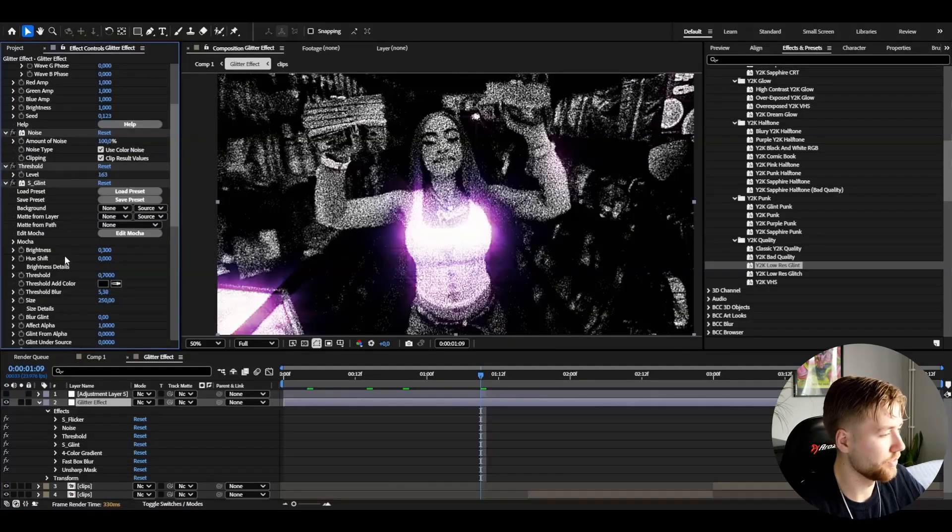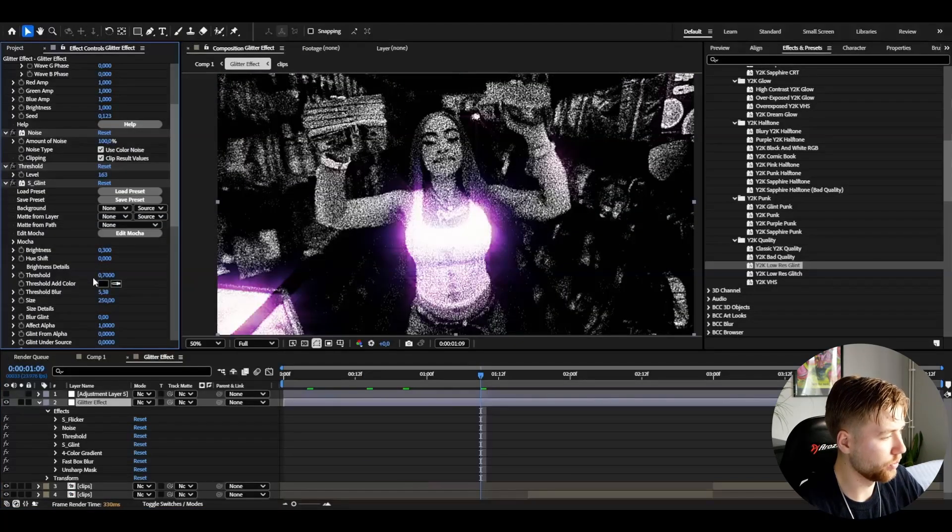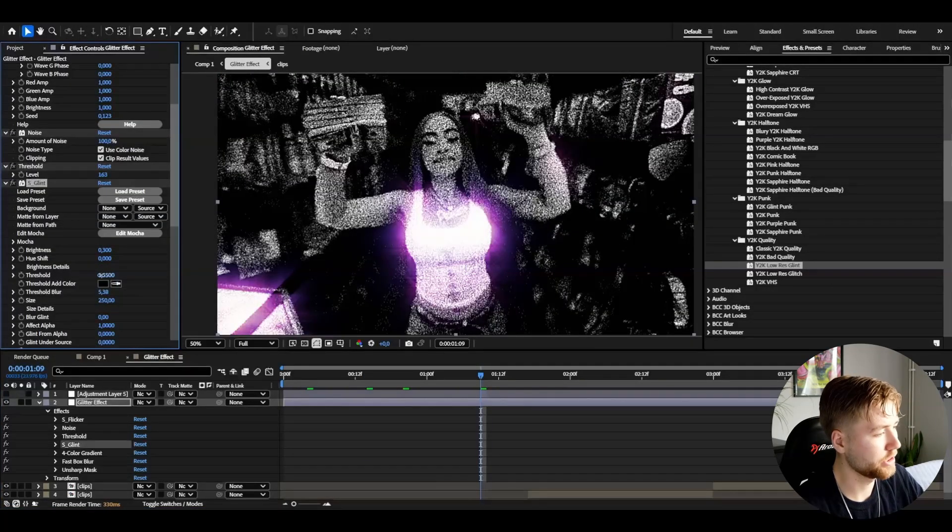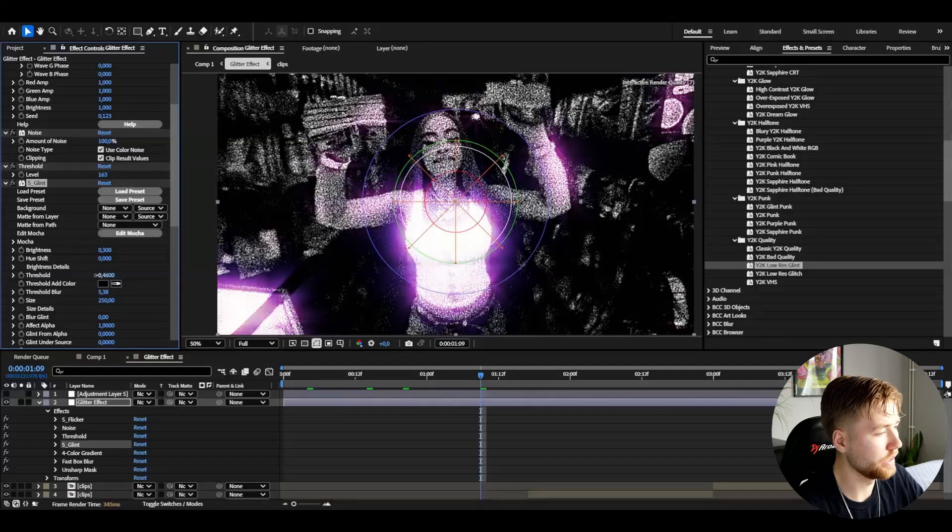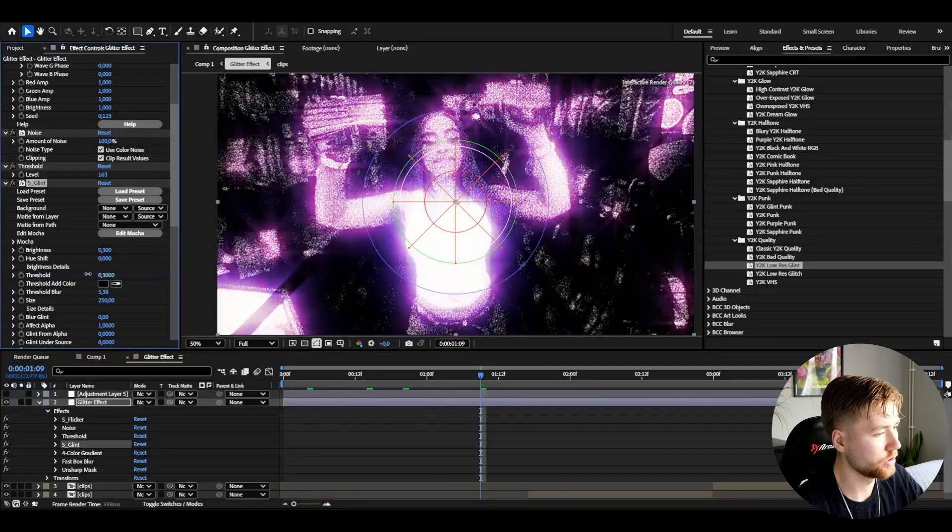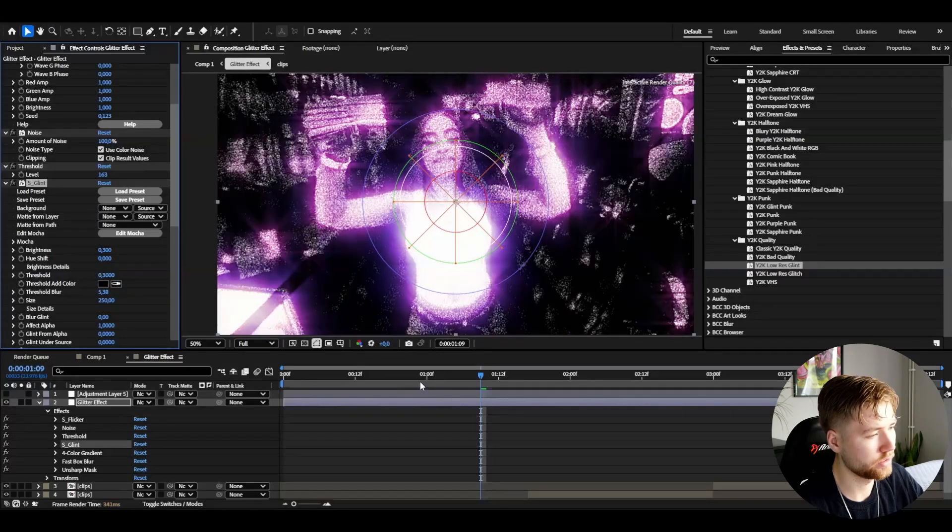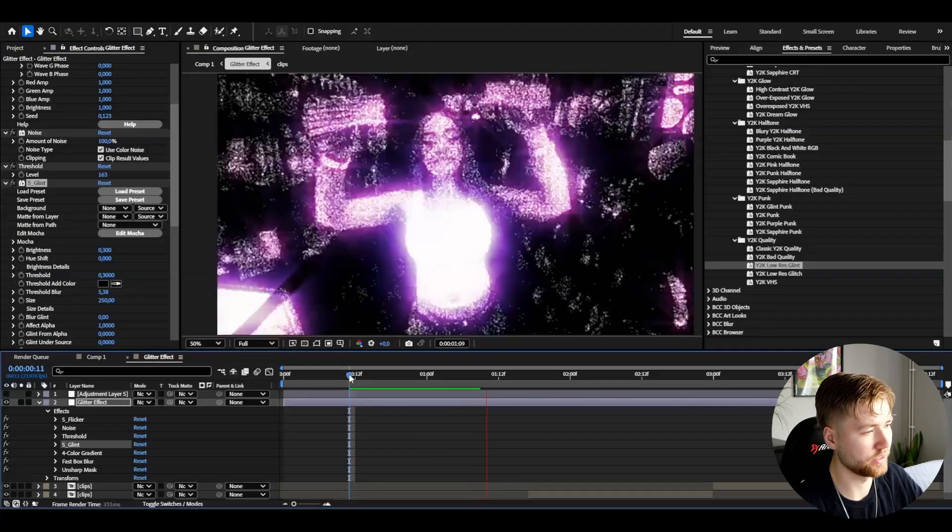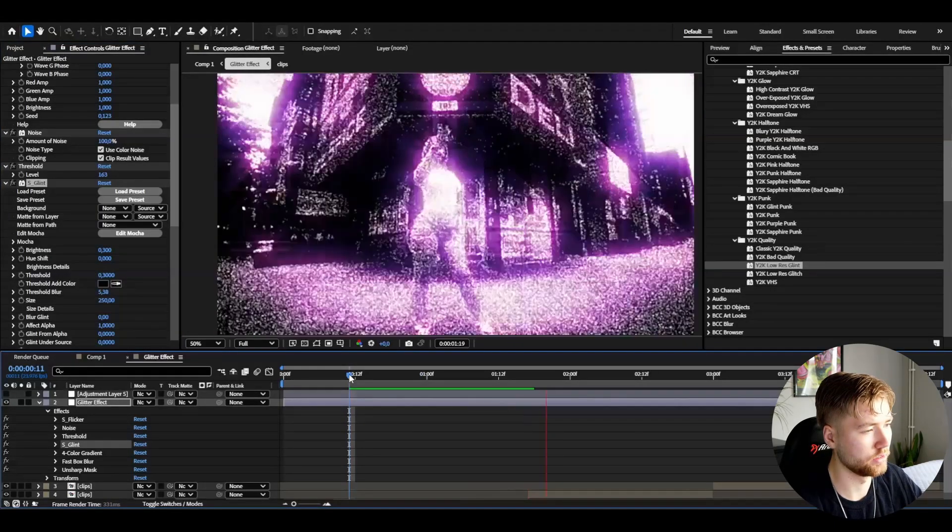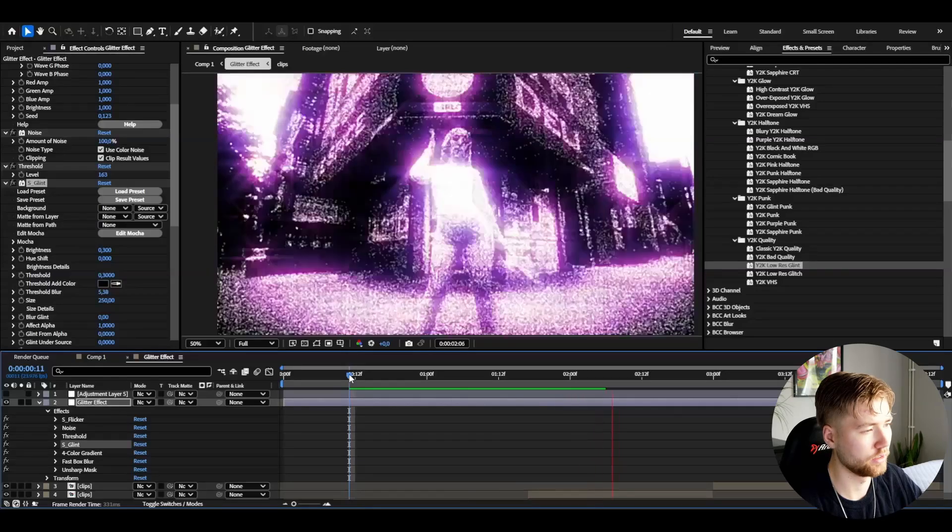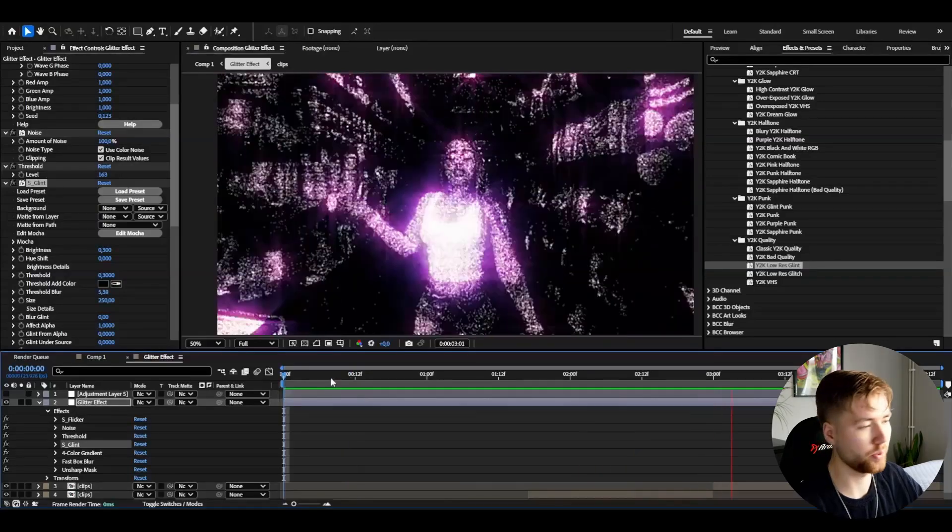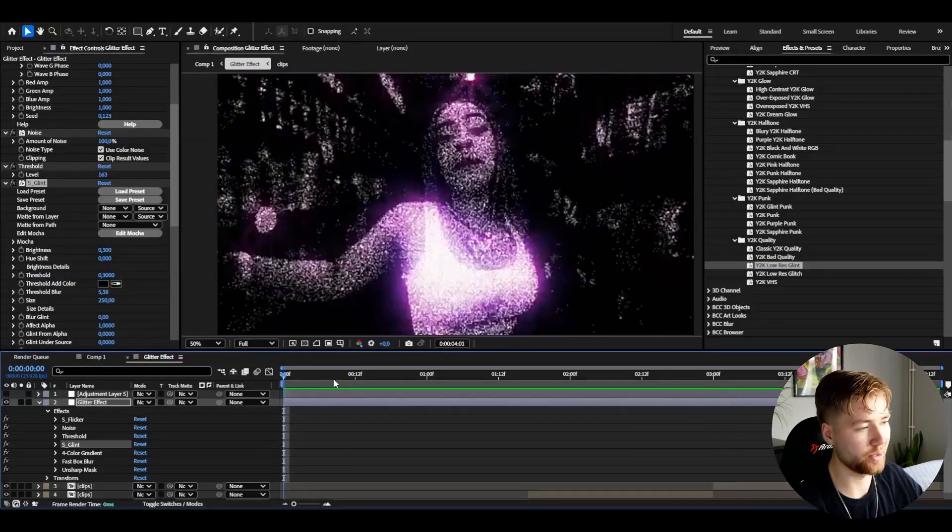After that, I think this is not glowing as much as I want, so I'm going to drag down the threshold of the glint to 0.3. It's going to look something like this now. Looks pretty clean in my opinion.